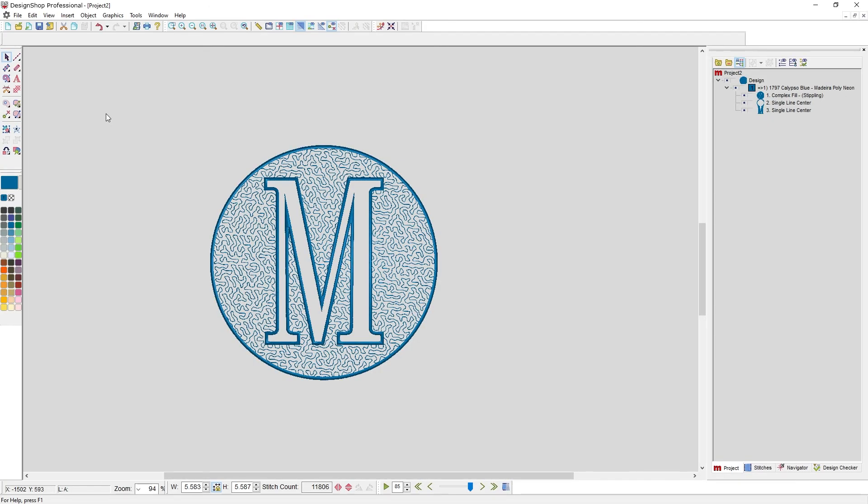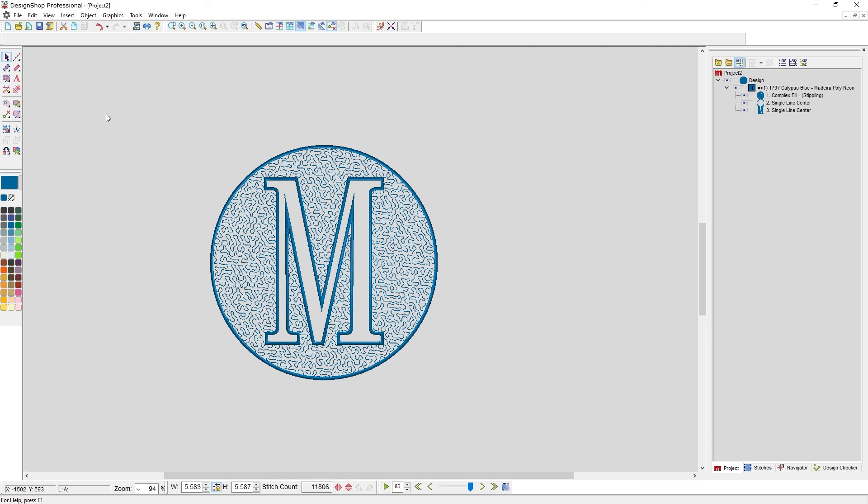For example, here I have a nearly five and a half inch monogram that we are using that stipple in the fill in the background and it meanders through and it would tack down the nap on a towel, allowing the M to kind of puff out and through. Got a very large monogram and yet only 12,000 stitches.